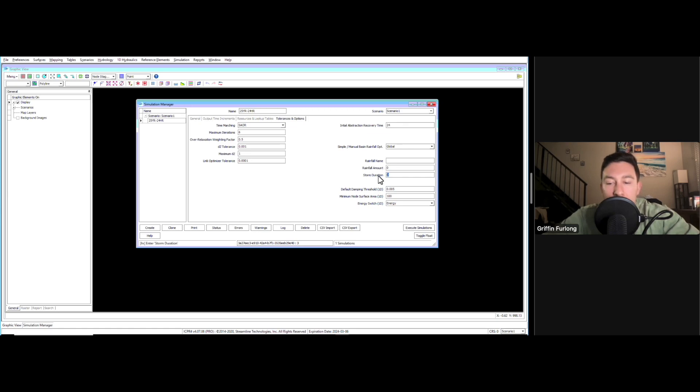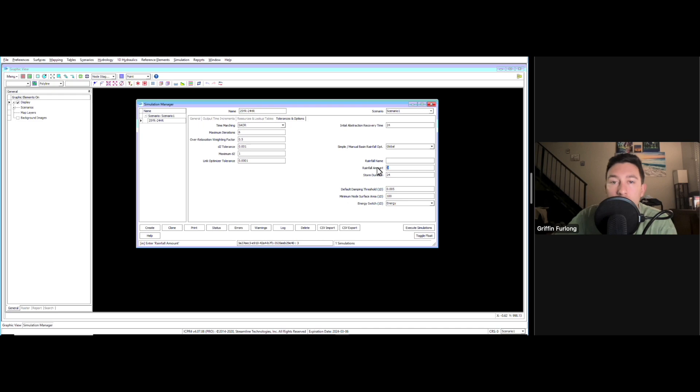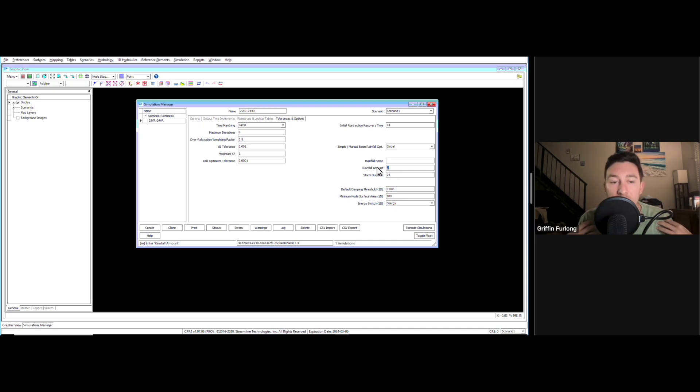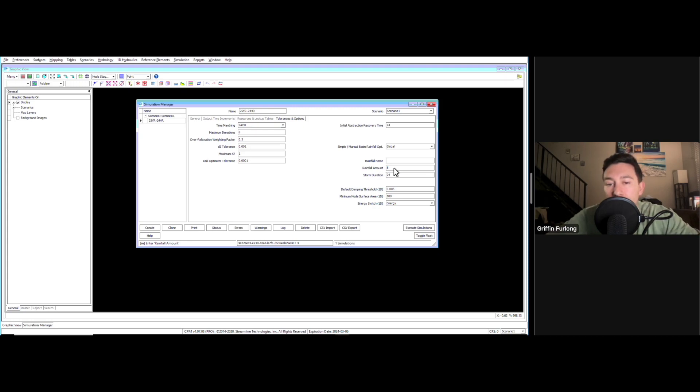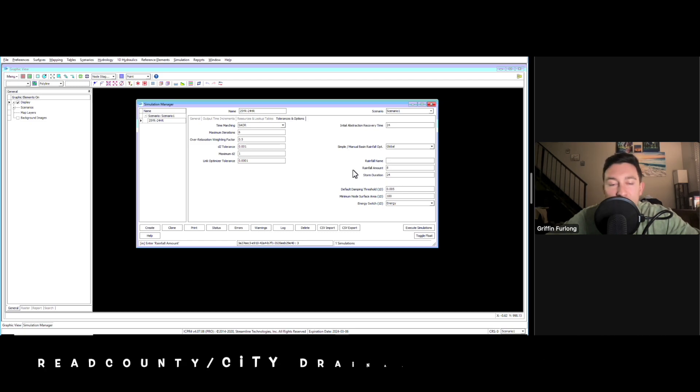I was running this 24-hour storm, and now we need a rainfall amount. In order to understand your rainfall amount, you can pull this data from your local county or city. I know from my project and our stormwater management handbooks that I need to use 8 inches for the 25-year. If you're interested in your project, consult your local jurisdiction.